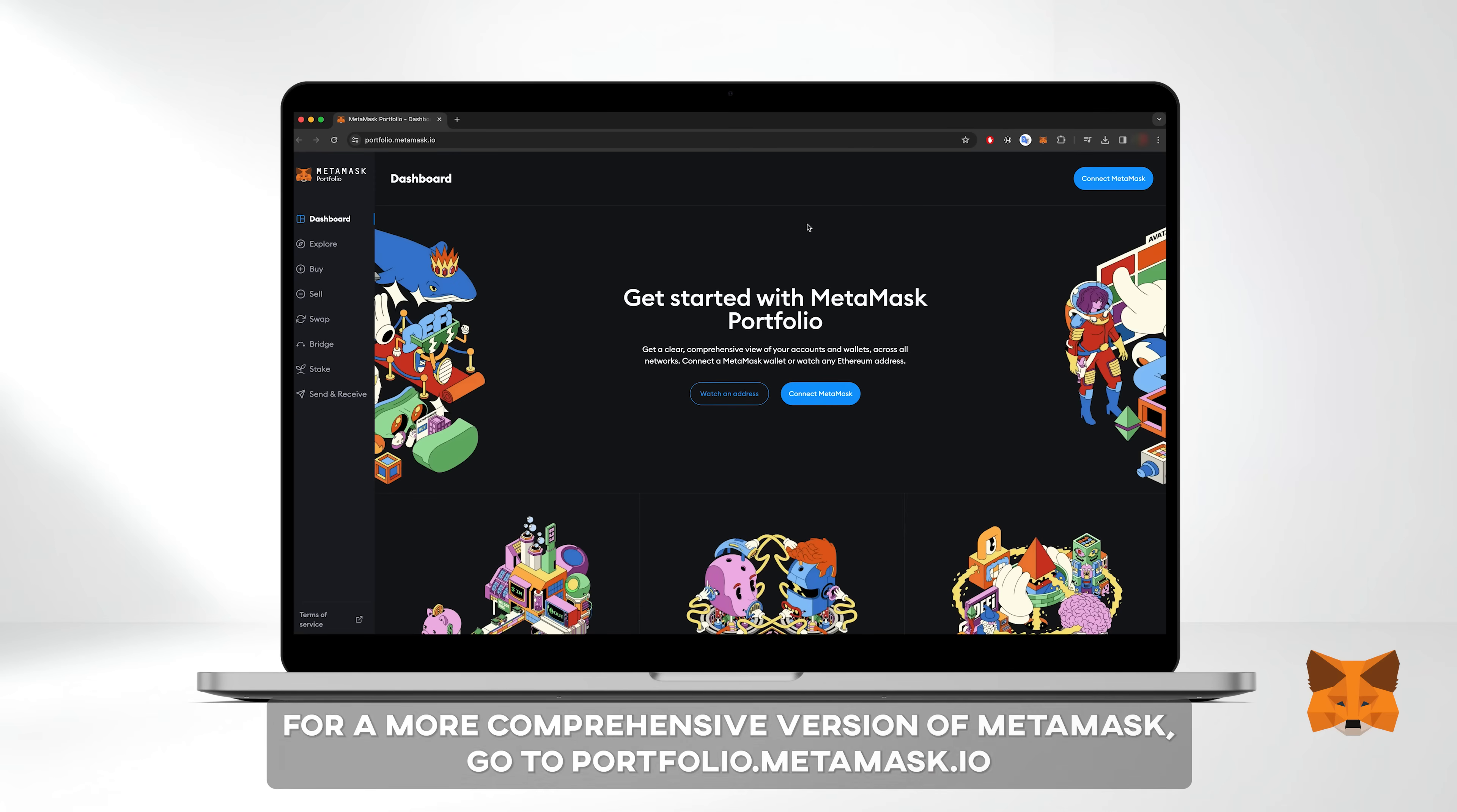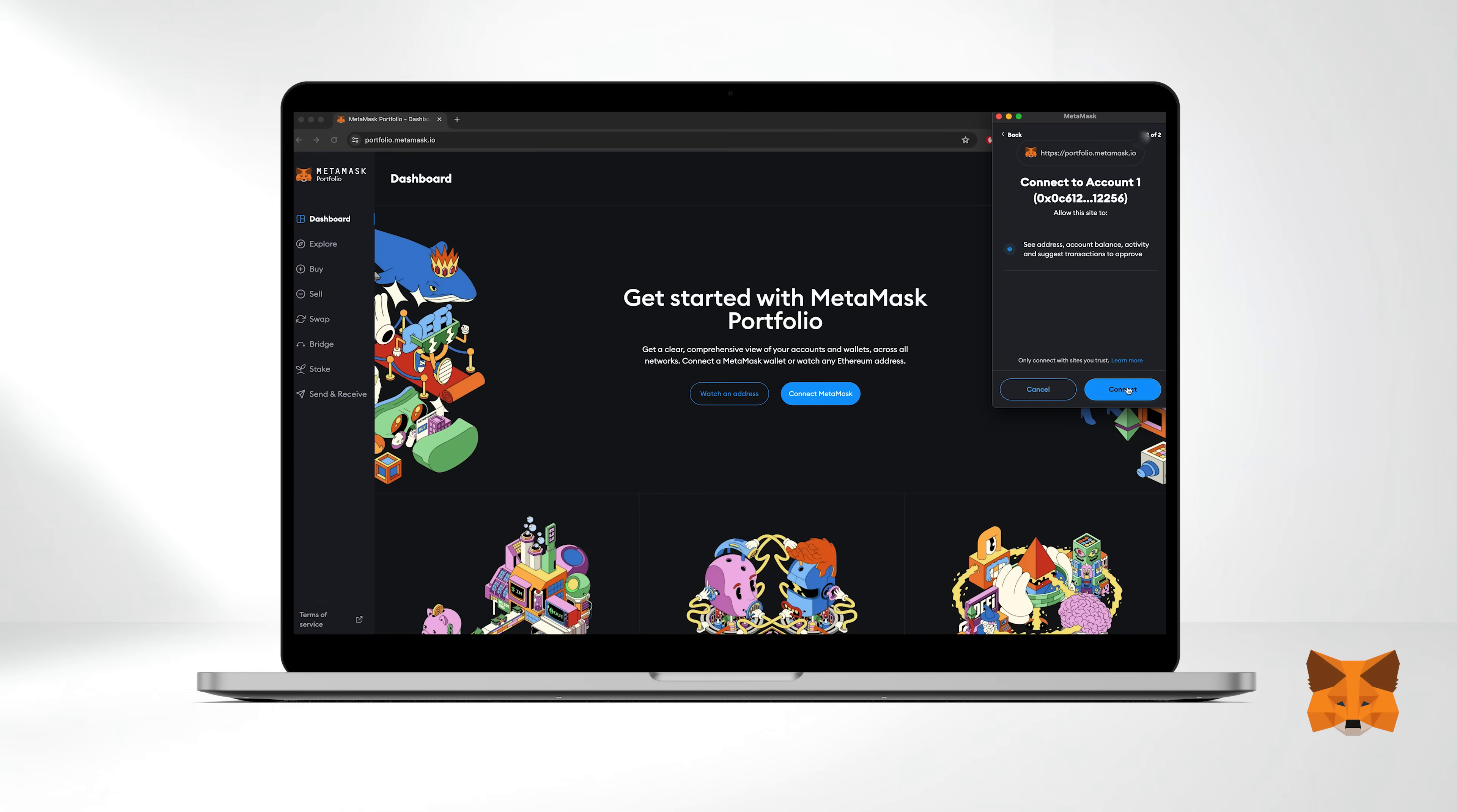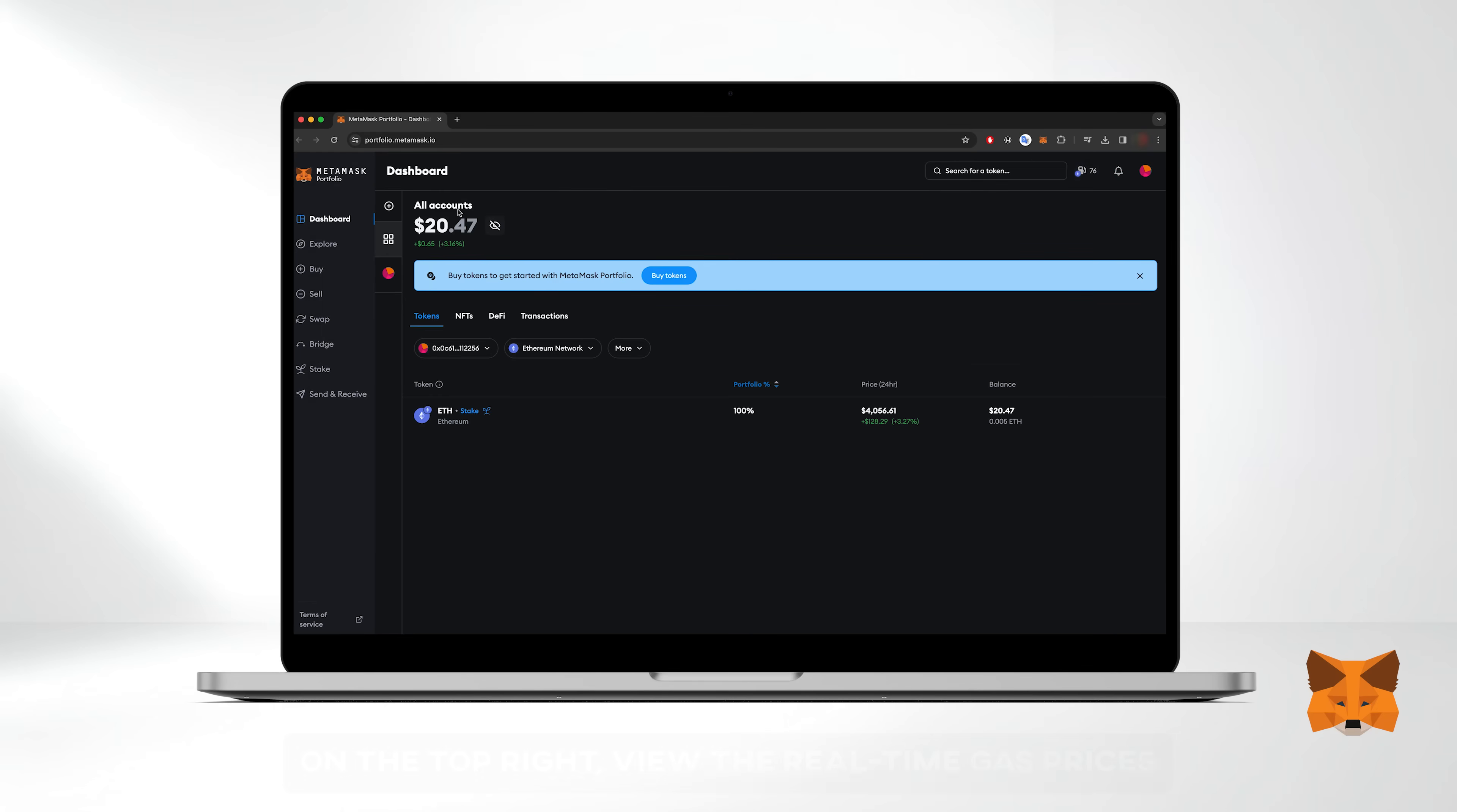For a more comprehensive version of MetaMask, navigate to portfolio.metamask.io. Select connect MetaMask, then choose the wallet you want to connect and click next. Now you can see your full menu and features on the left. On the top right, view the real time gas prices, which is a very convenient feature.